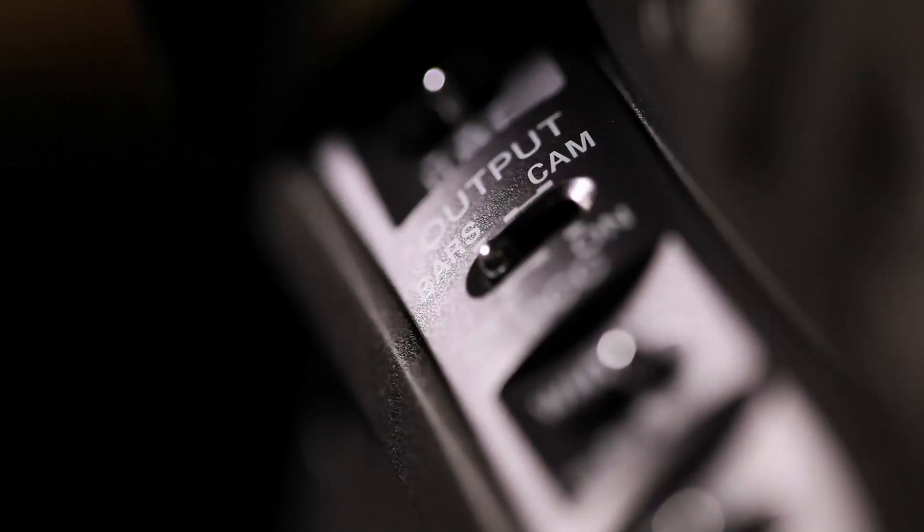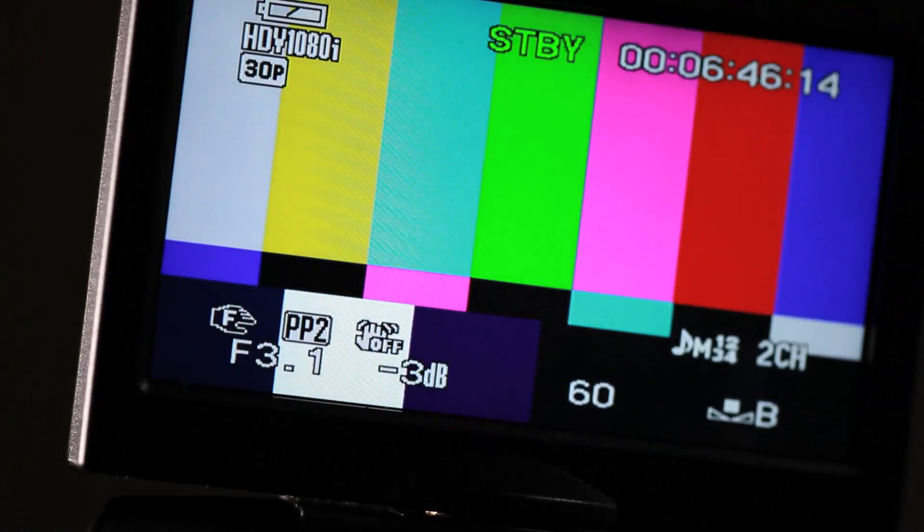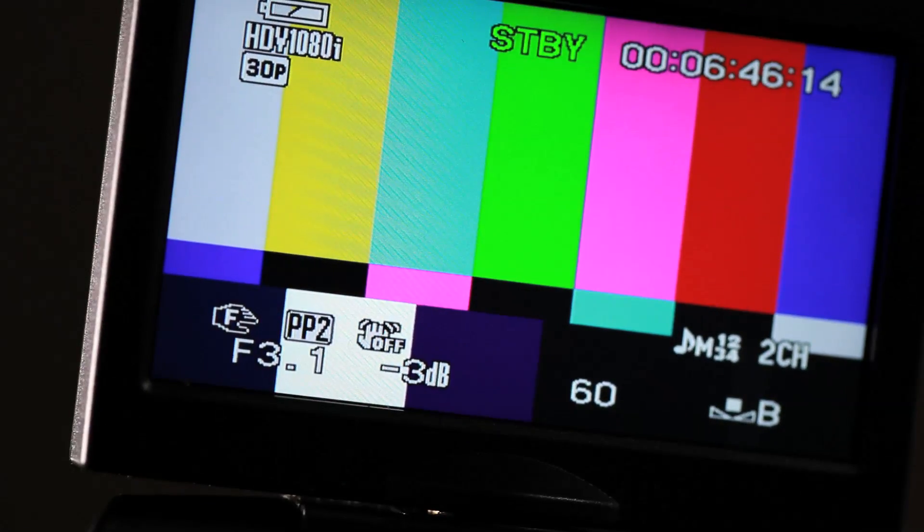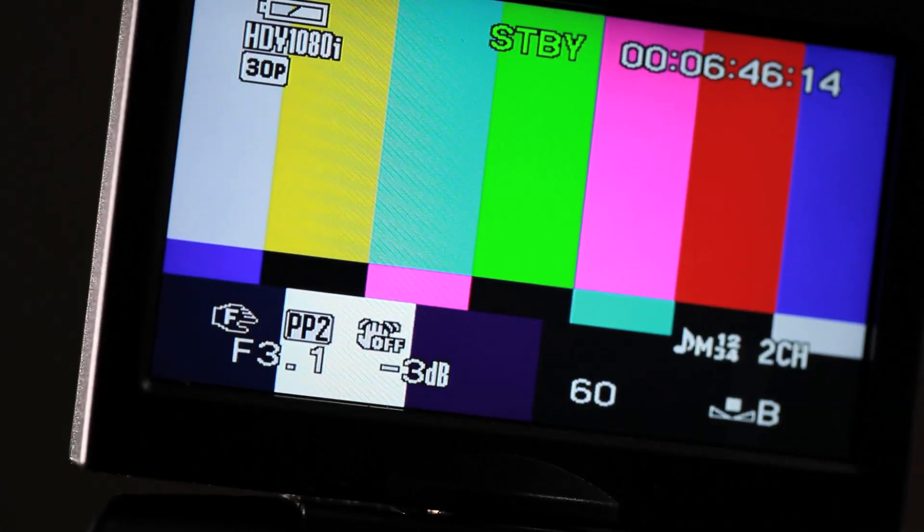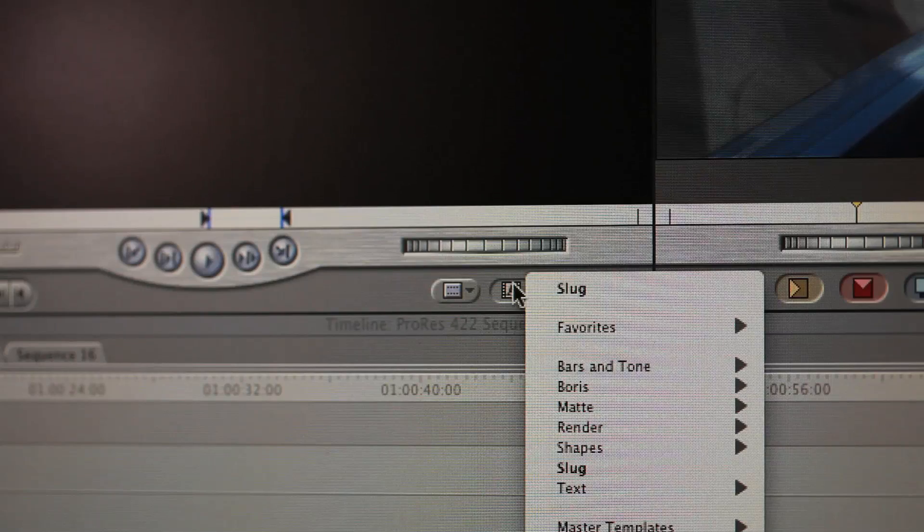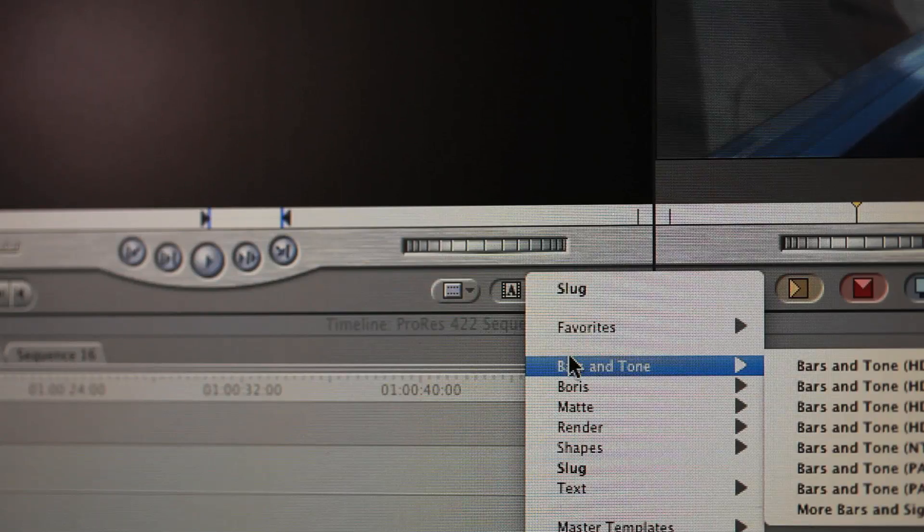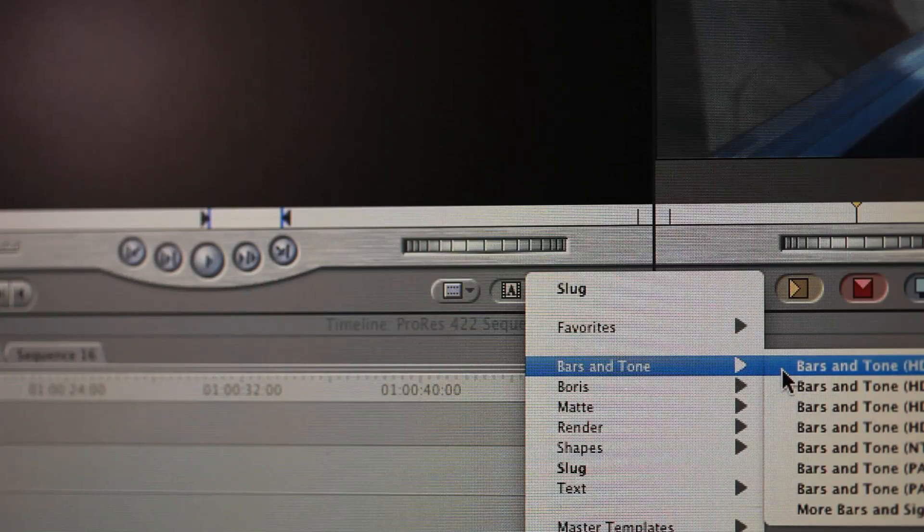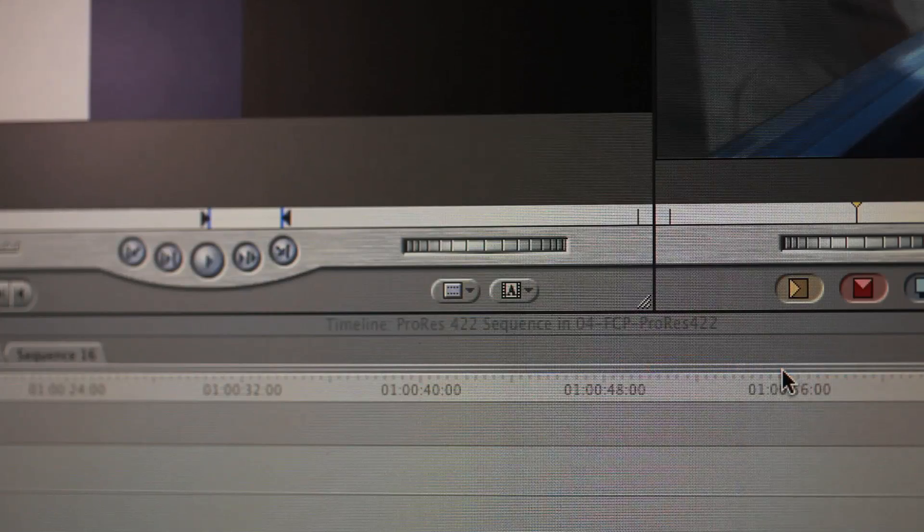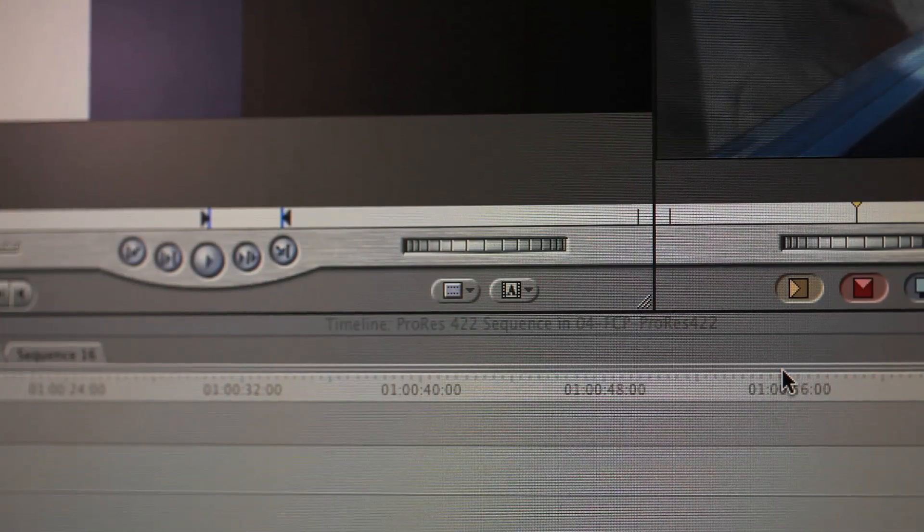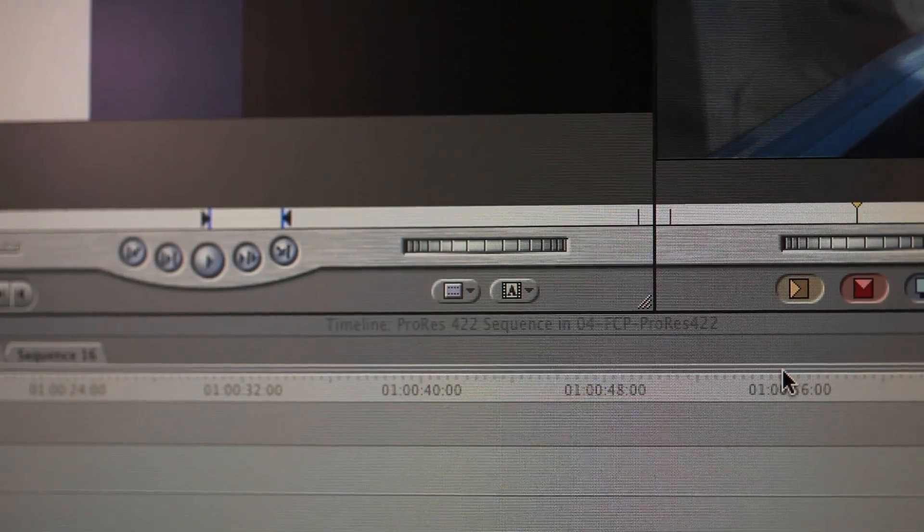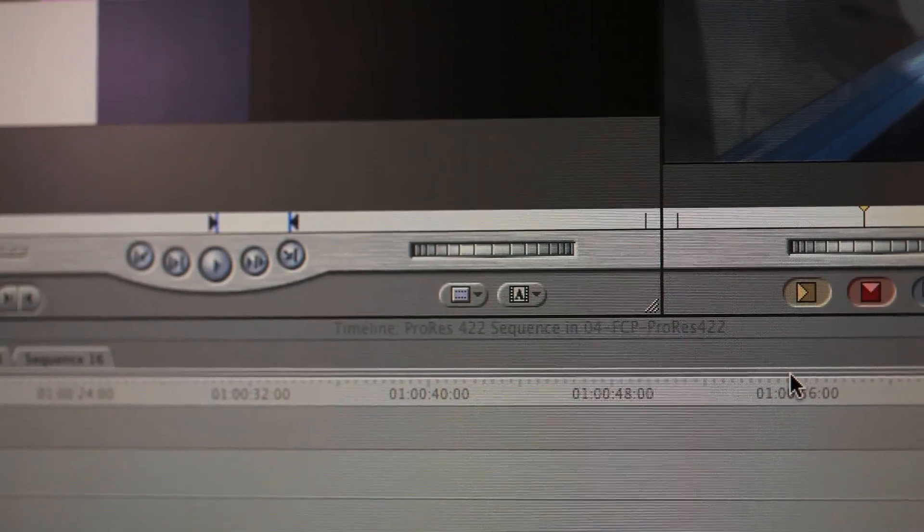So your first step is to generate some bars and you can do this with your camera or you can do it with your NLE. Look inside of your instruction manual on your camera and you can see if it has bars. I'm using Final Cut Pro here to generate those bars.